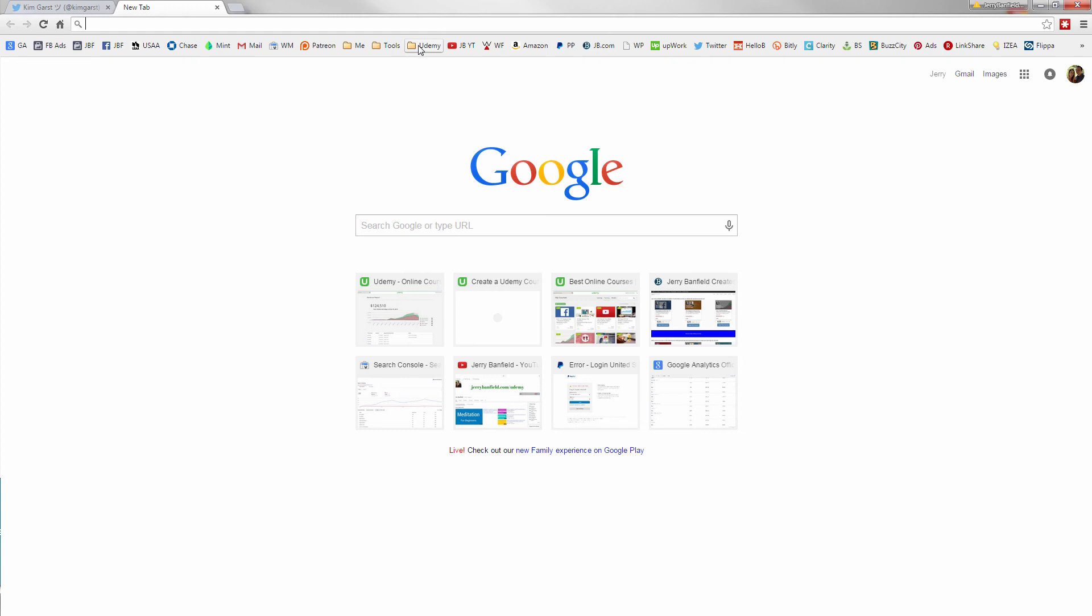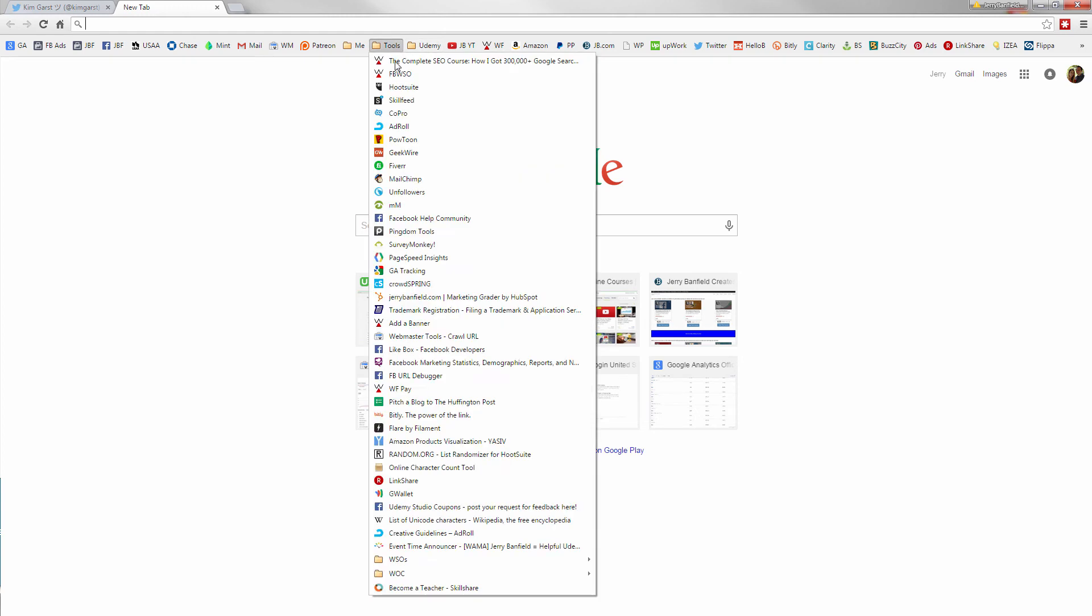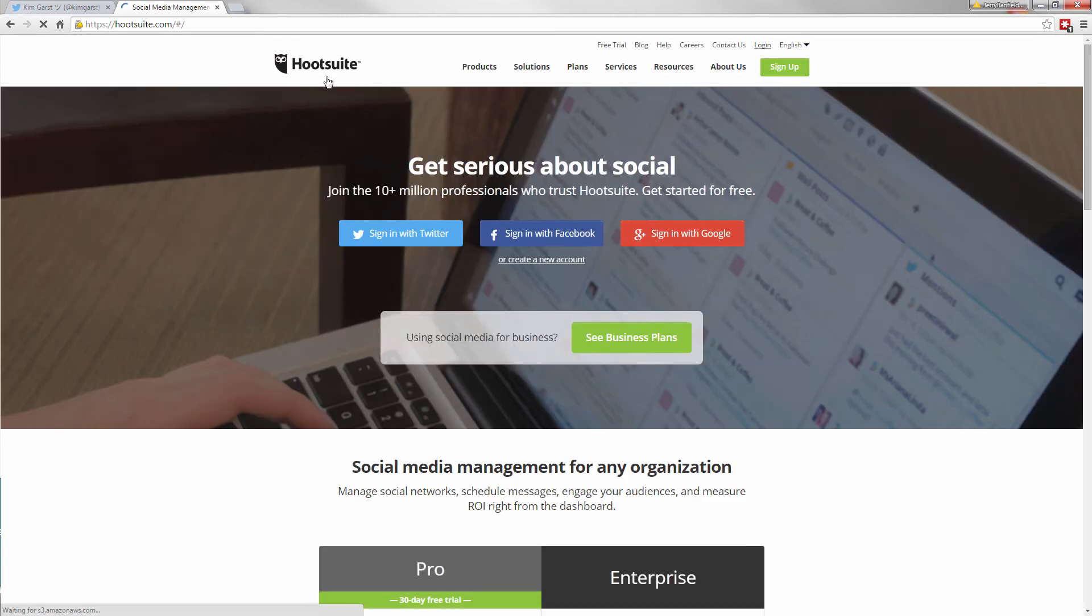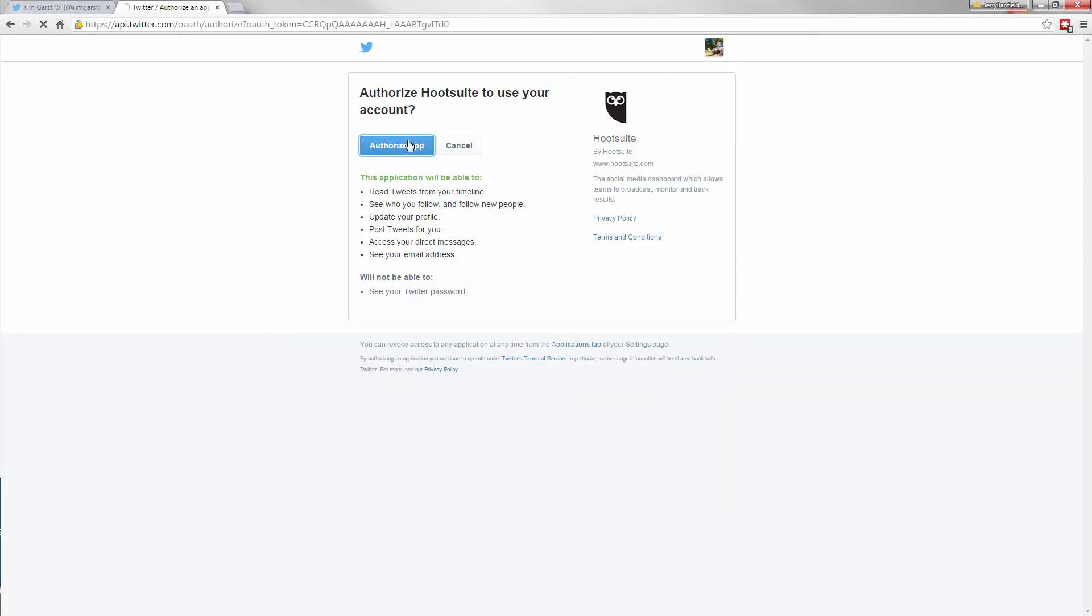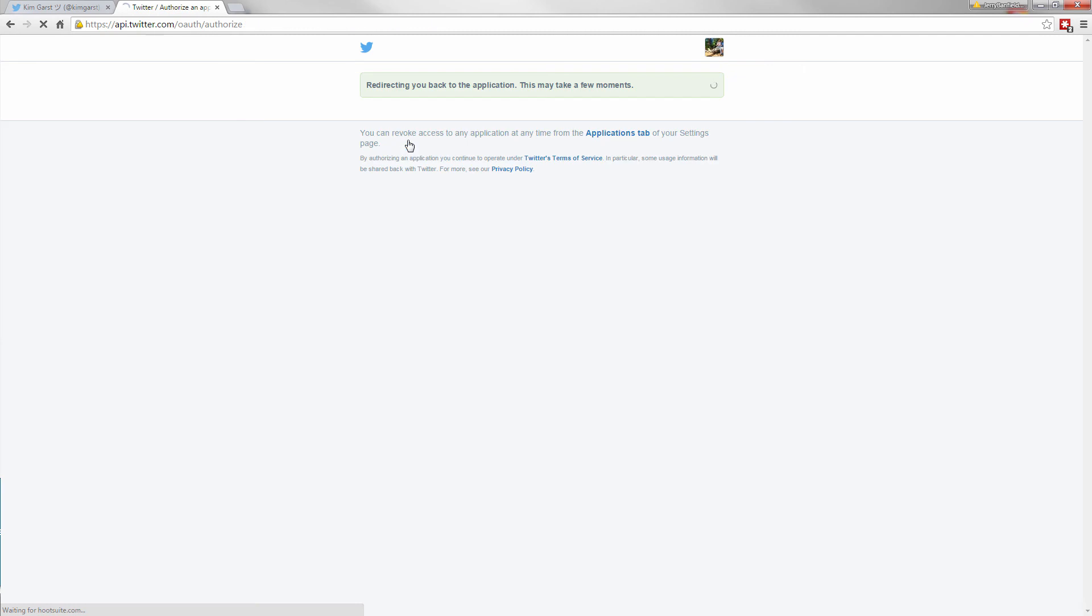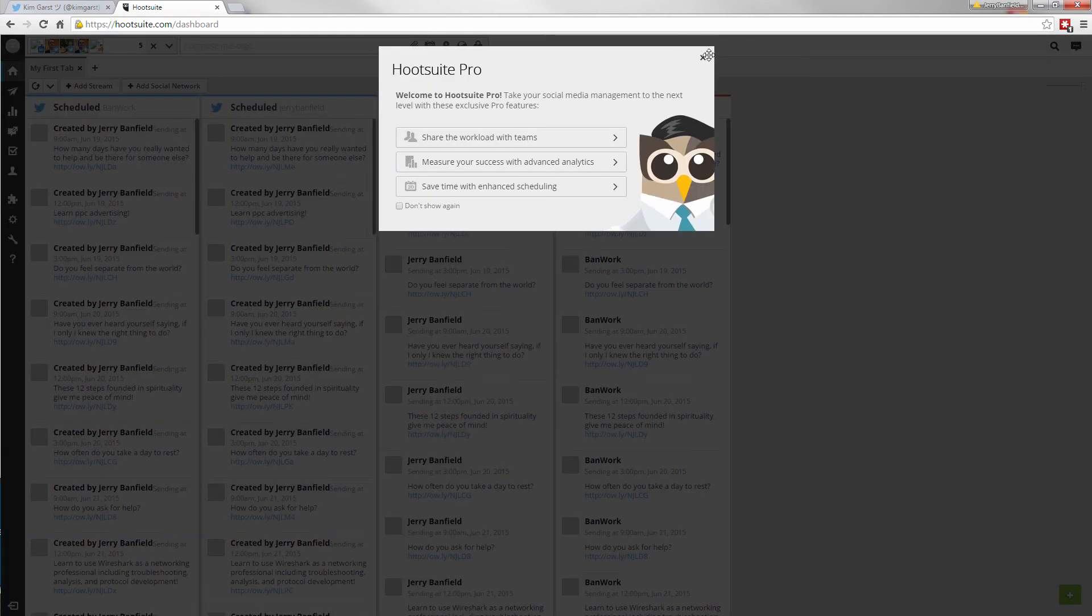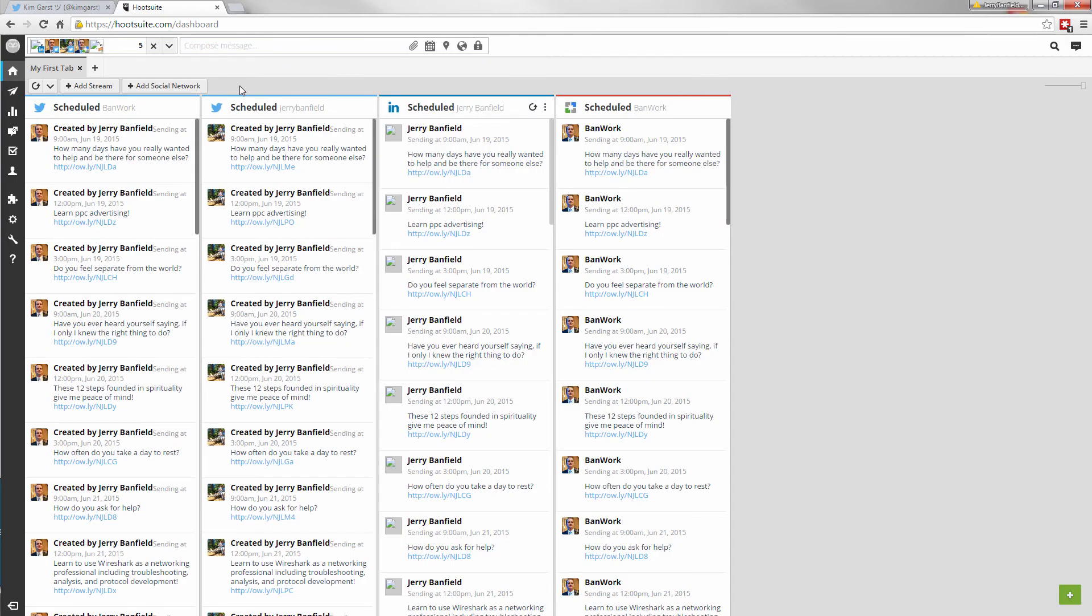I have Hootsuite also, right, in my tools here. And you can just sign in with Twitter. I authorize app. And now what you see is my Hootsuite dashboard.